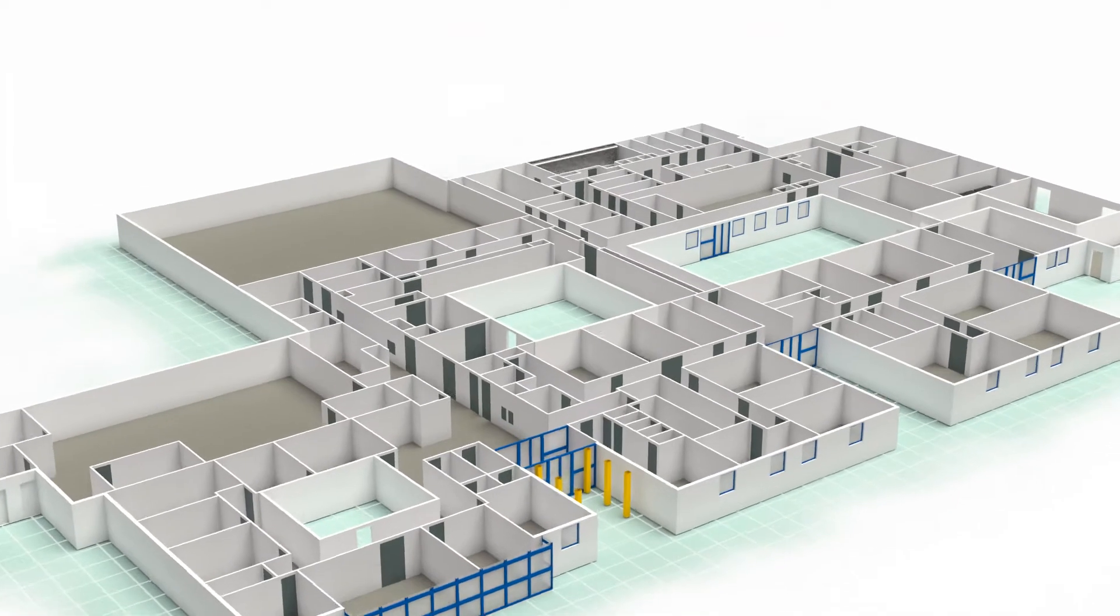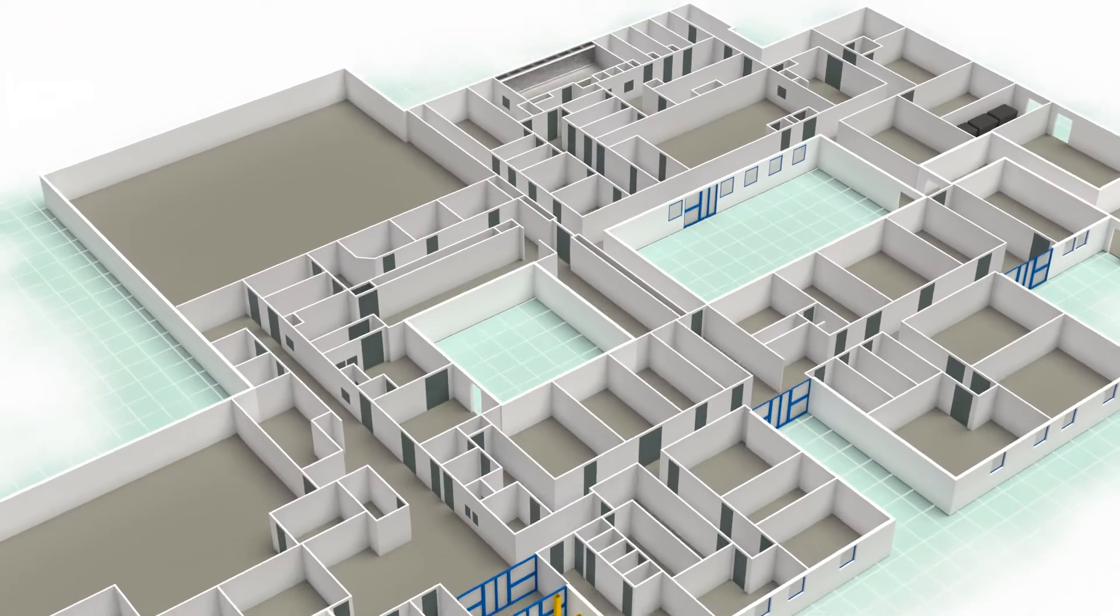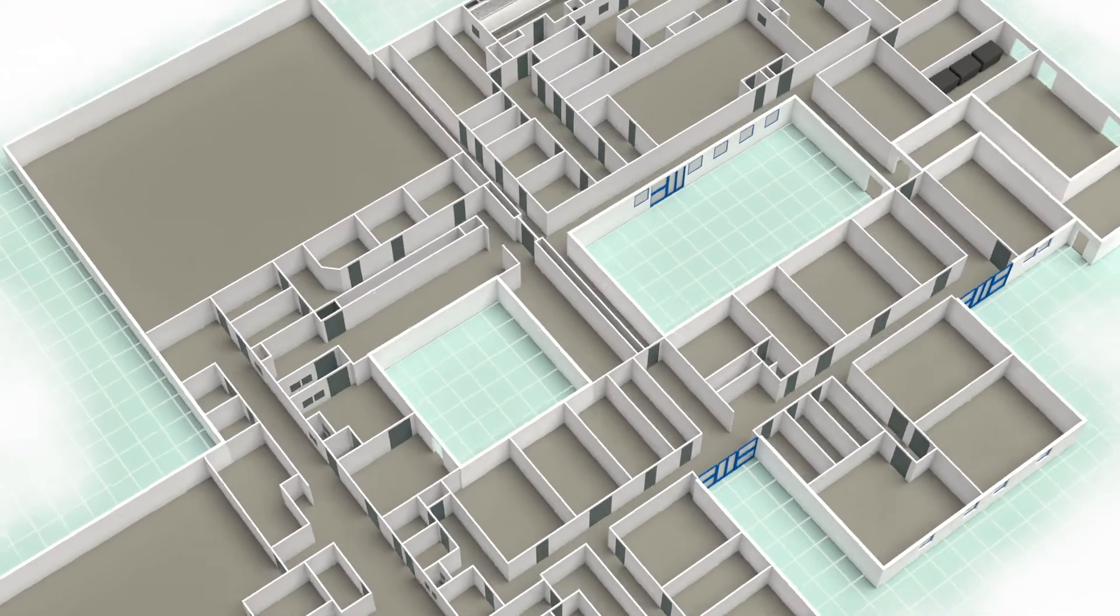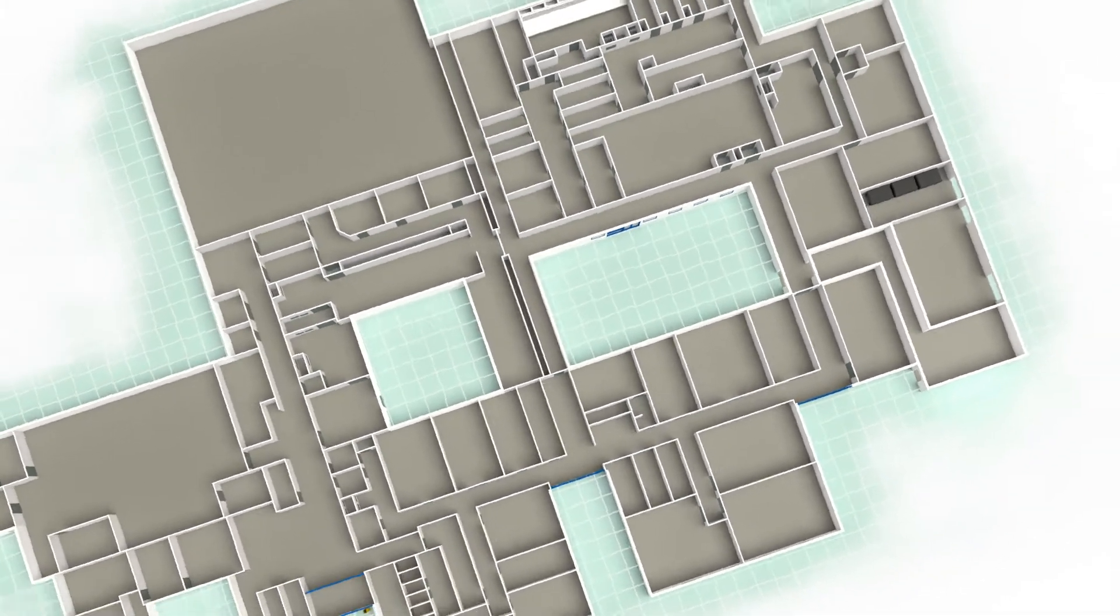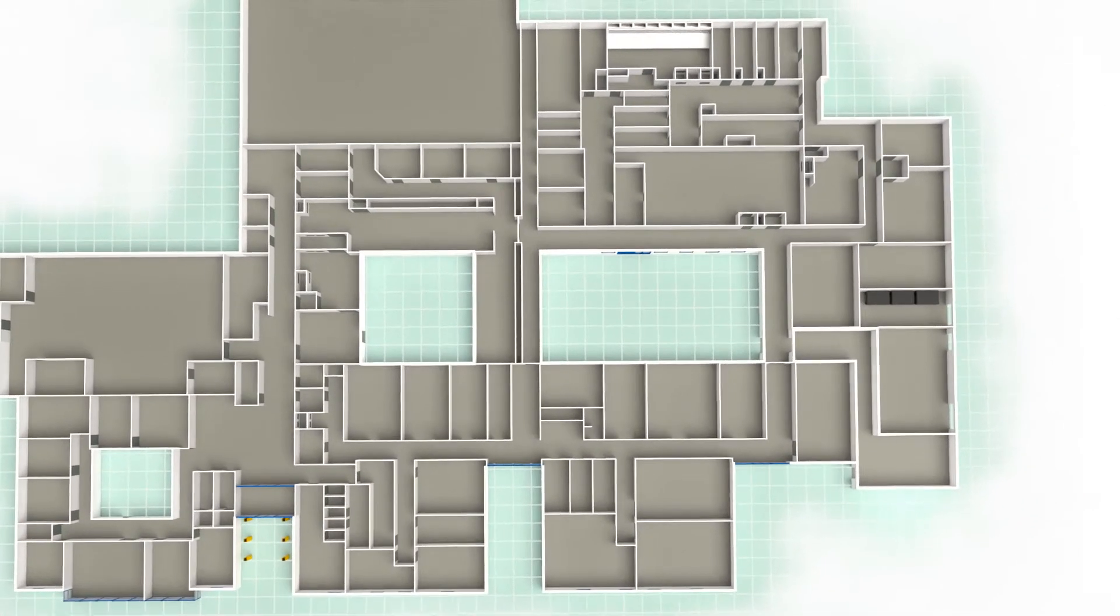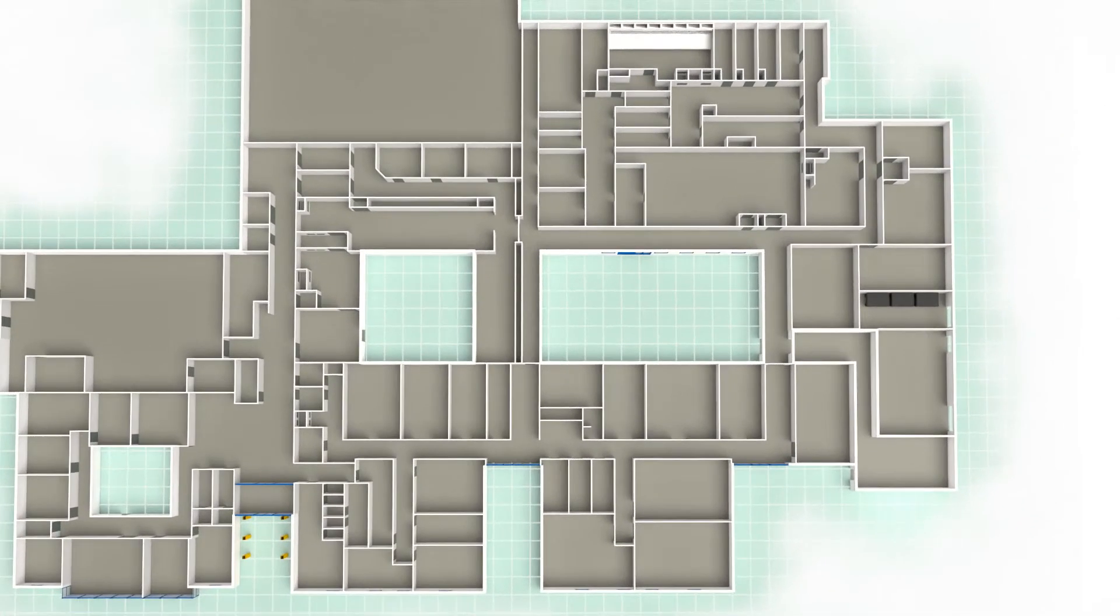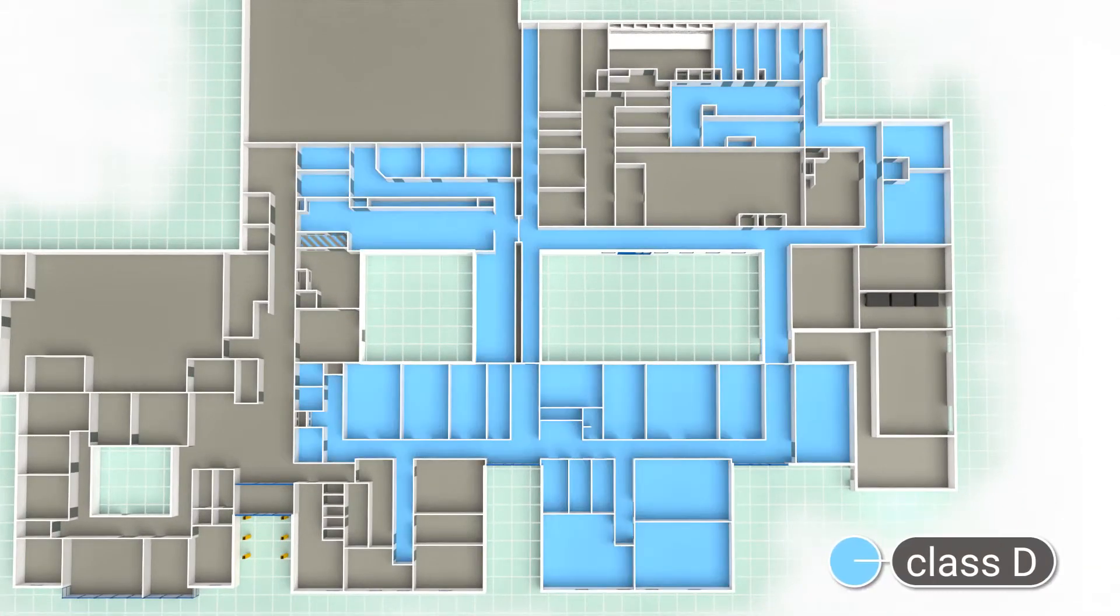The building is separated into several distinct zones by airlocks, each of which corresponds to increasing particulate and microbiological cleanliness.